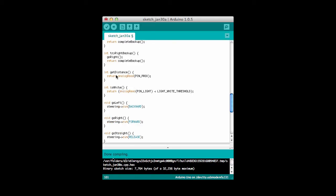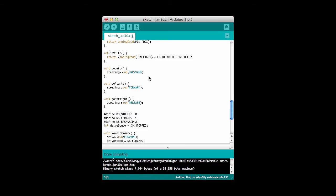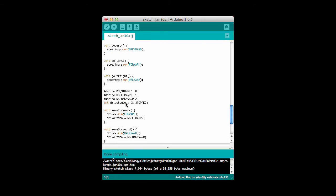I also have another method in here, get distance, which I'm not using in this program, but this would be how I would read the proximity sensor. Here's the is white method that determines if I'm sitting over a white line. I read the analog pin for the light detector, and if it's less than some threshold, then I determine that I am on a white line. Here's how the steering works, go left to turn the wheels left, or go right to turn the wheels right, and go straight, which makes the wheels just point straight ahead.